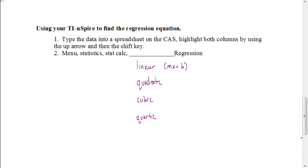The first step is we're going to put that data into a spreadsheet on our TI-Inspire. There's a couple of different methods we could use. This is the method that I prefer that I'm going to show you, and I'll also show you another method in a minute when we get to our calculators.